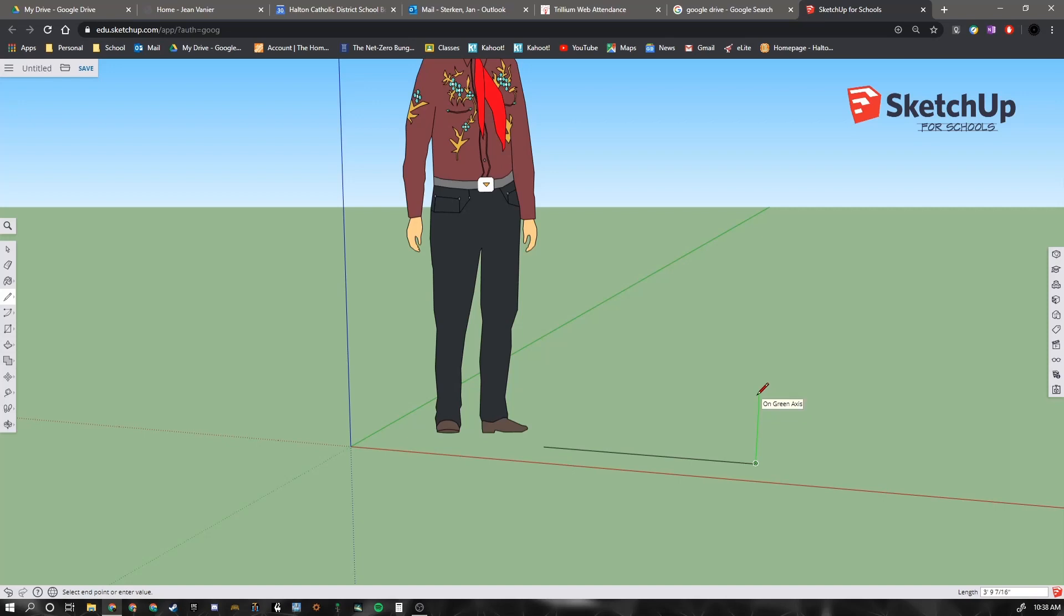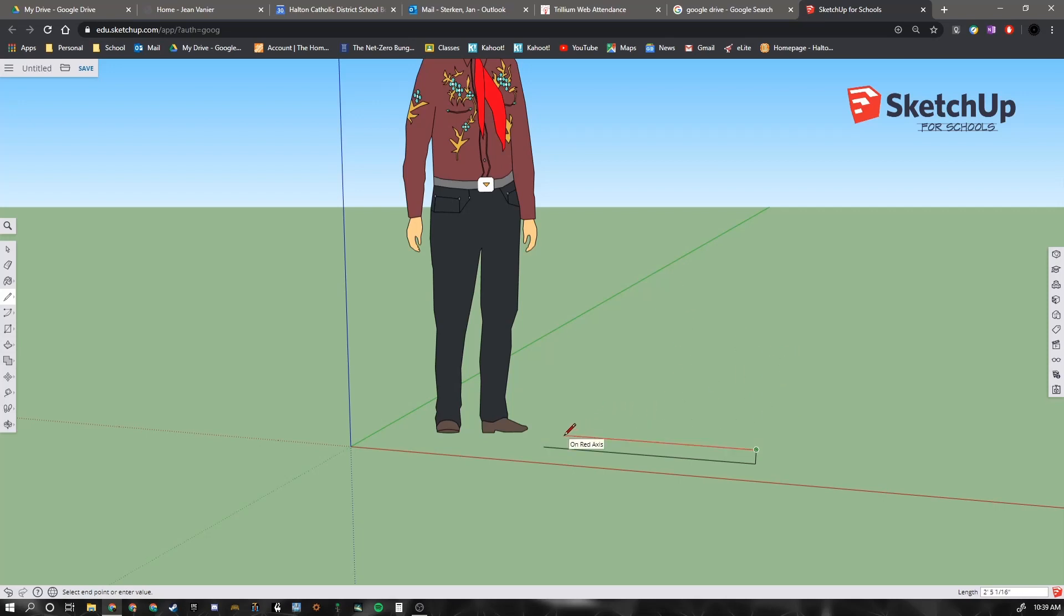So now it's green. So I'm going to go 7 inches. Again, I just move my hand from my mouse to the keyboard. I type in 7 inches and hit enter.